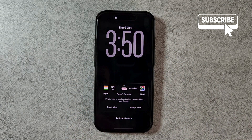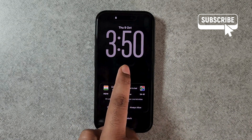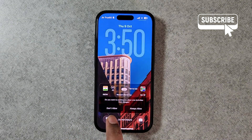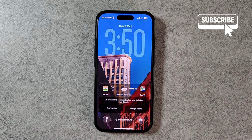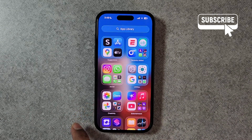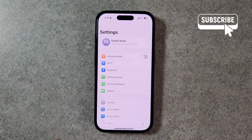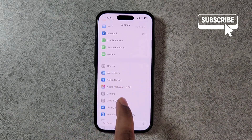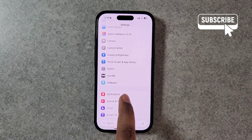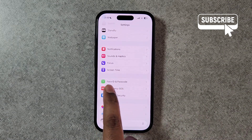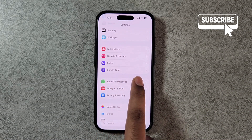In this video we'll show you how to pin live match score of any sport on your iPhone lock screen. To do this, you will first need to open the Settings app on your iPhone. Now scroll down and then tap on Face ID and Passcode.